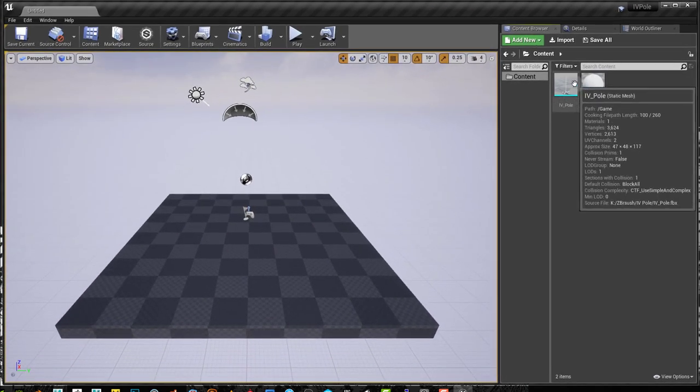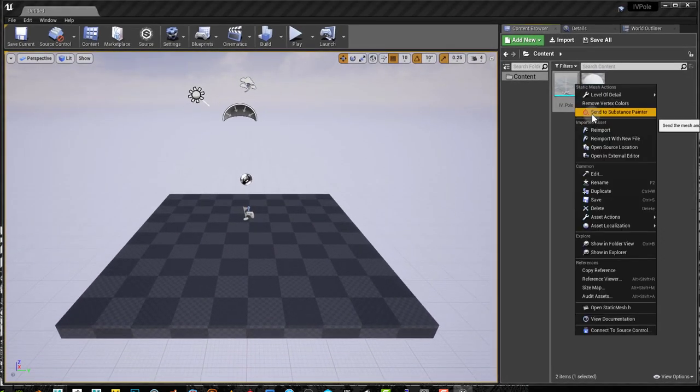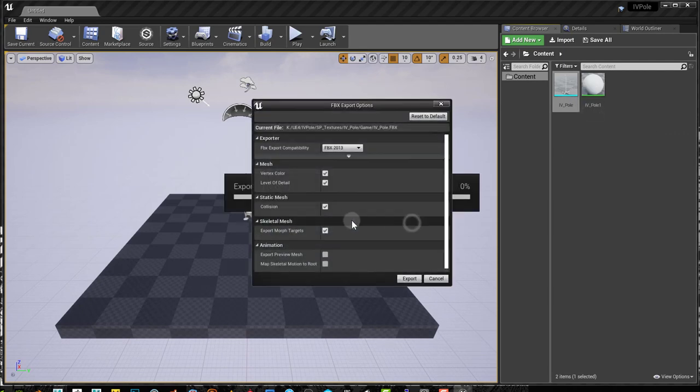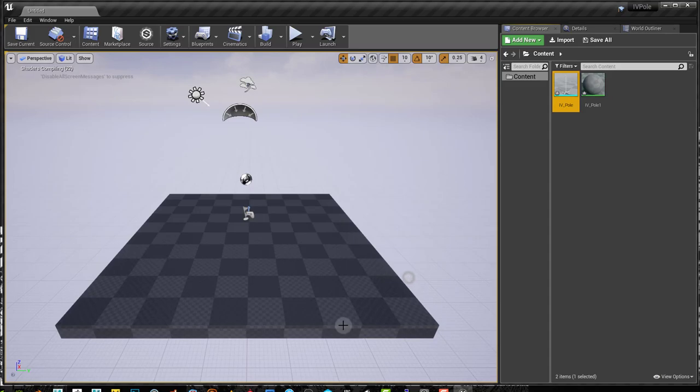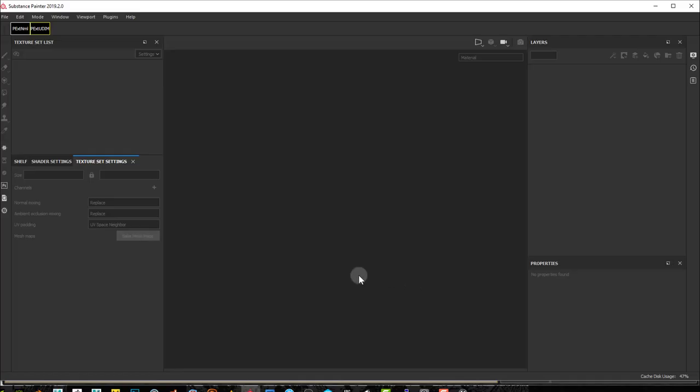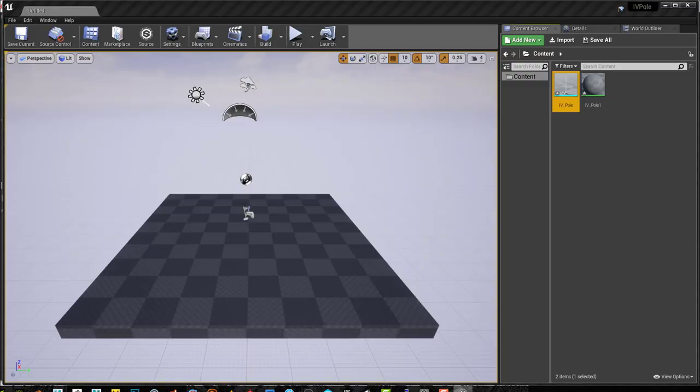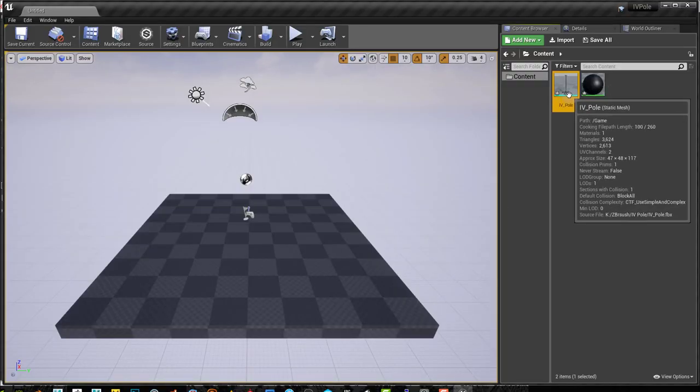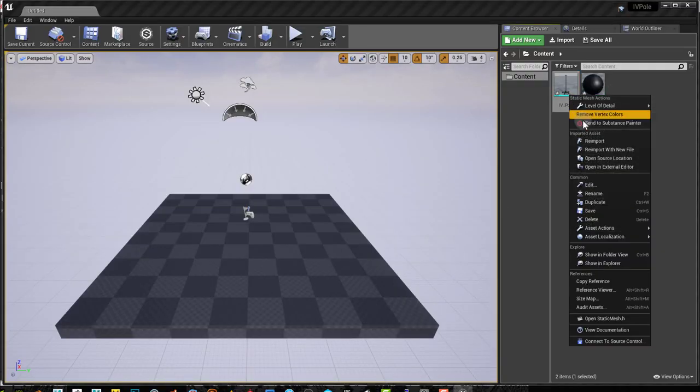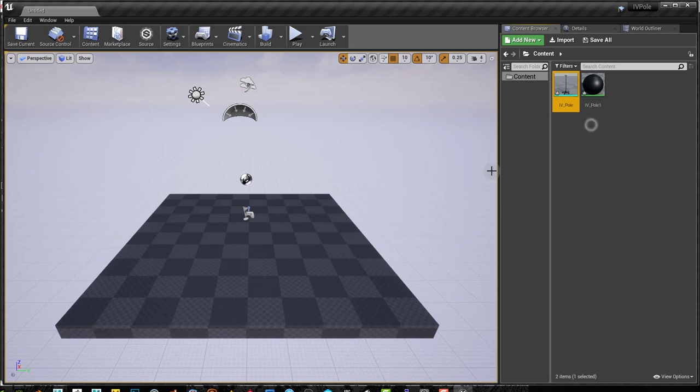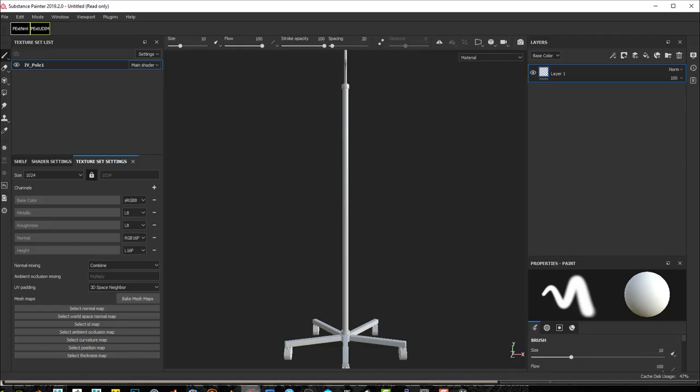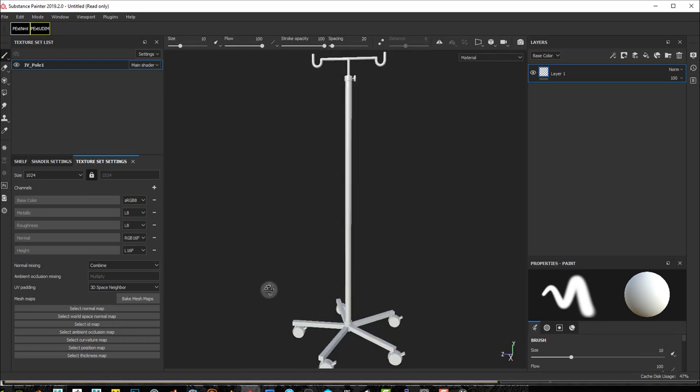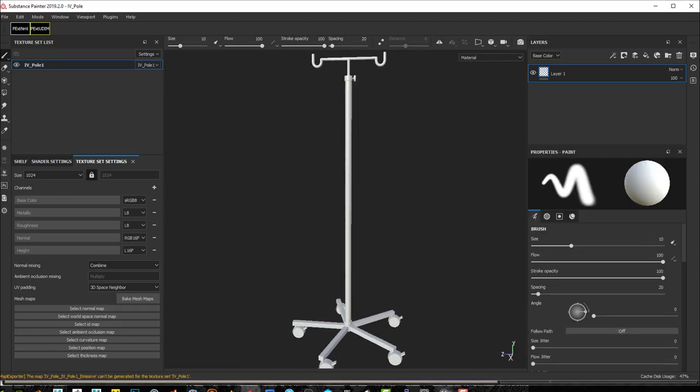So the next step is right click, send to Substance Painter. Say OK, remove the collision and export. Make sure Substance Painter is opened before you do that. I'm not sure if this is a problem that only happened to me, but it didn't work because I had Substance Painter closed. Now if I have Substance Painter open, my model gets into Substance Painter.